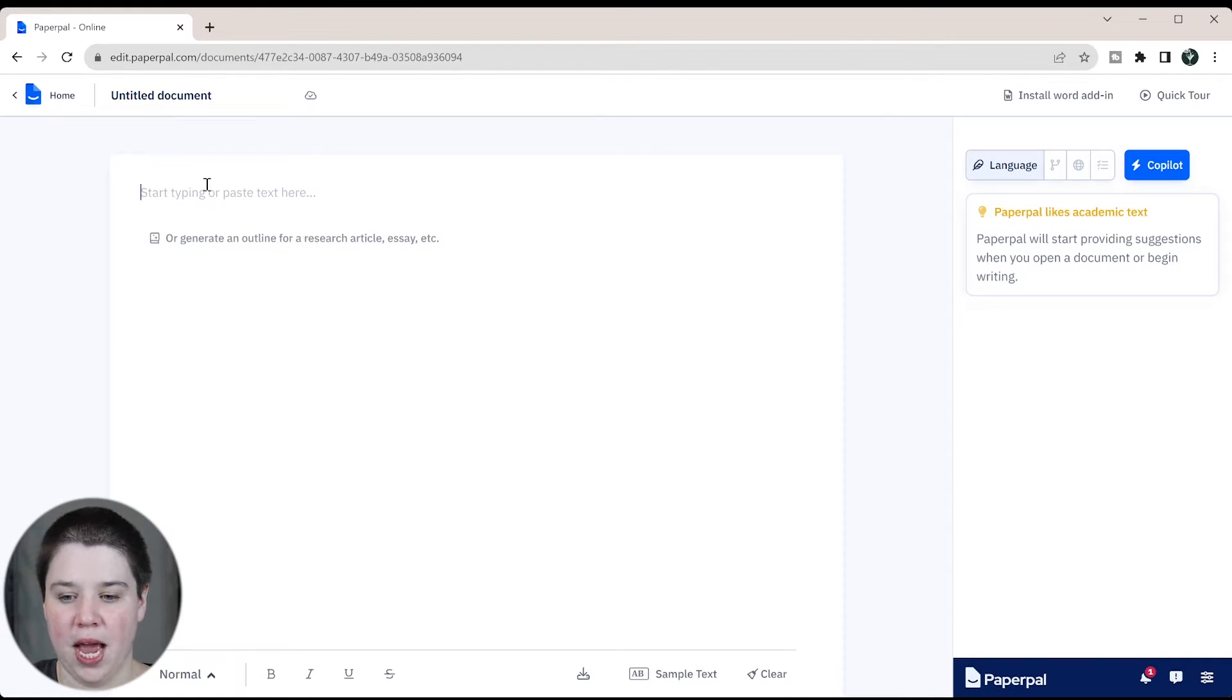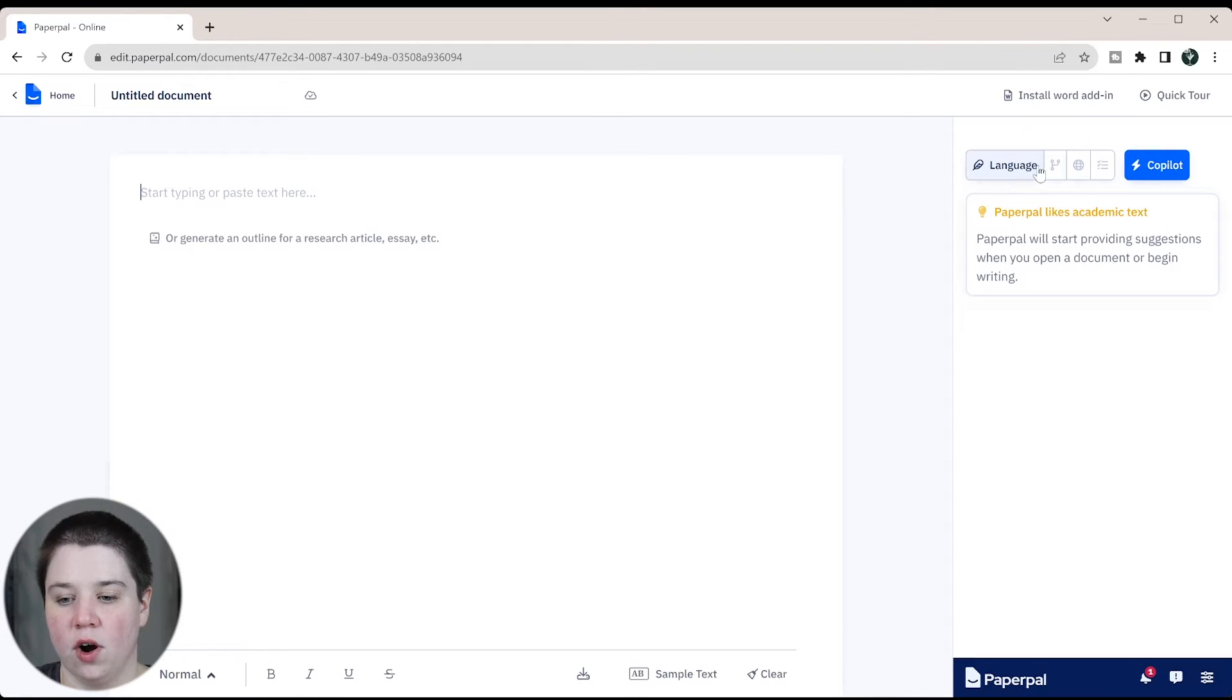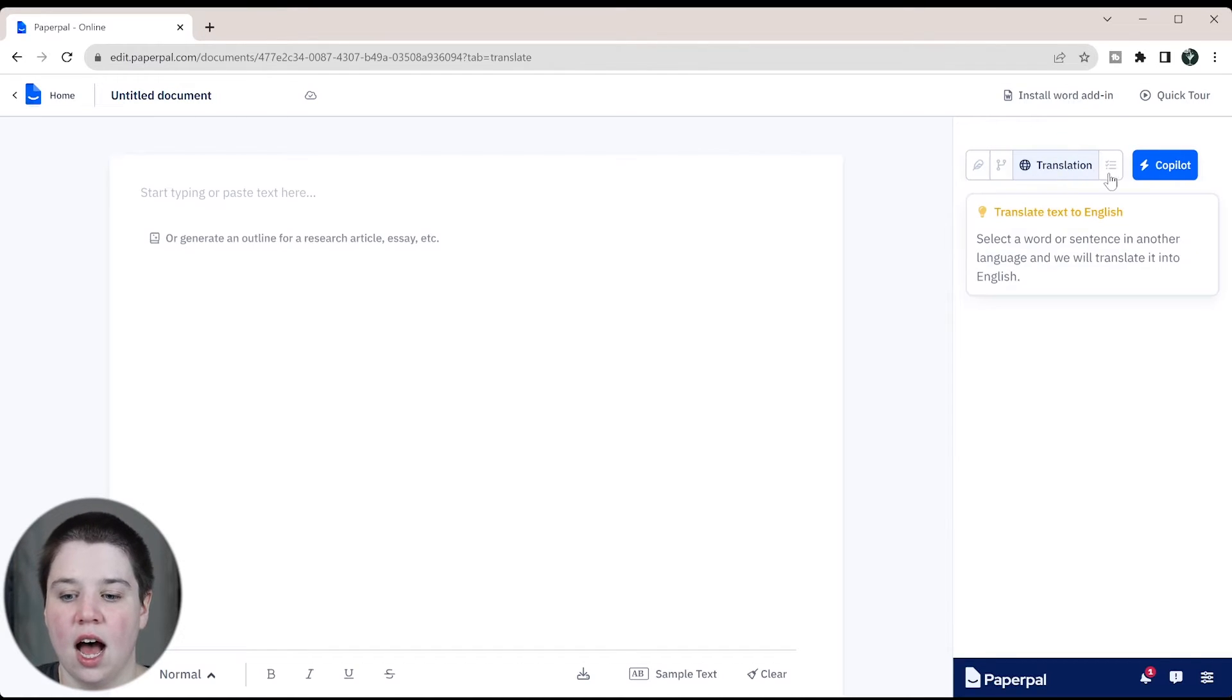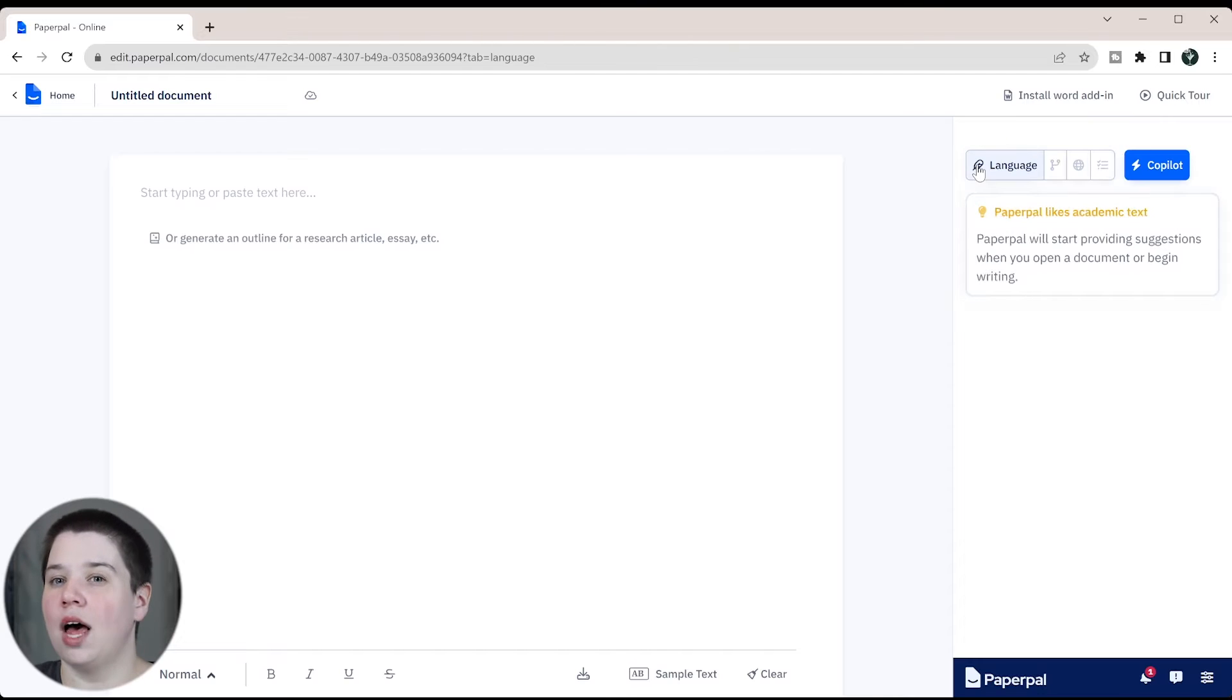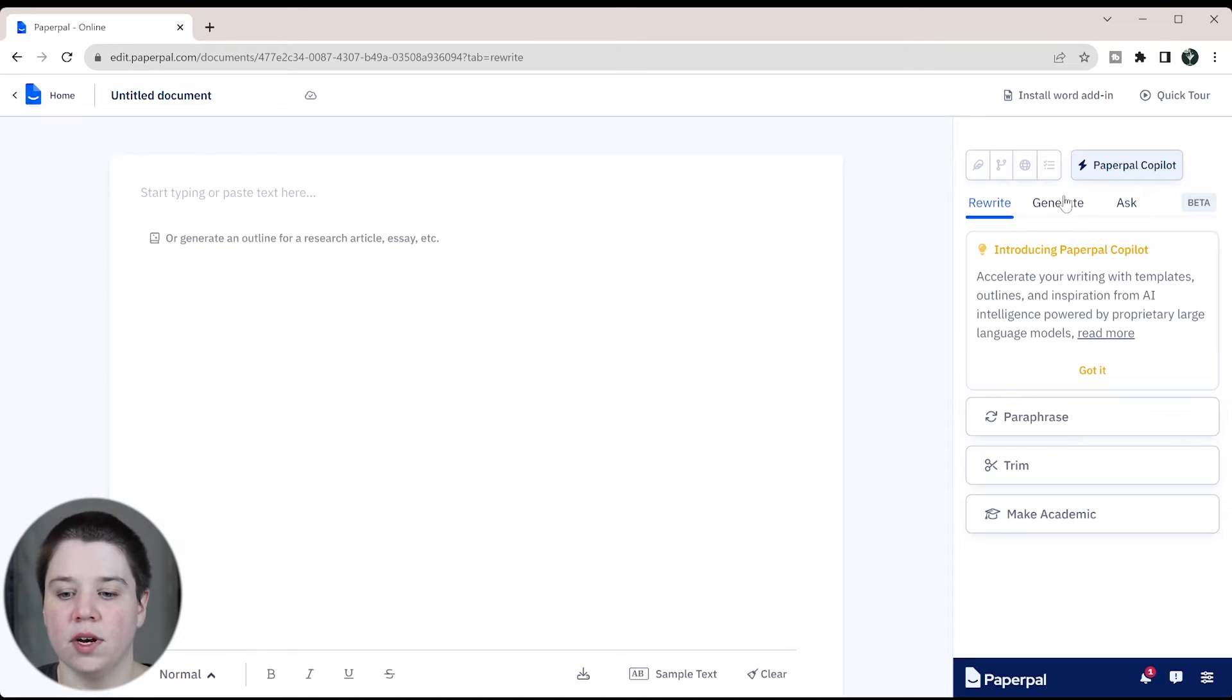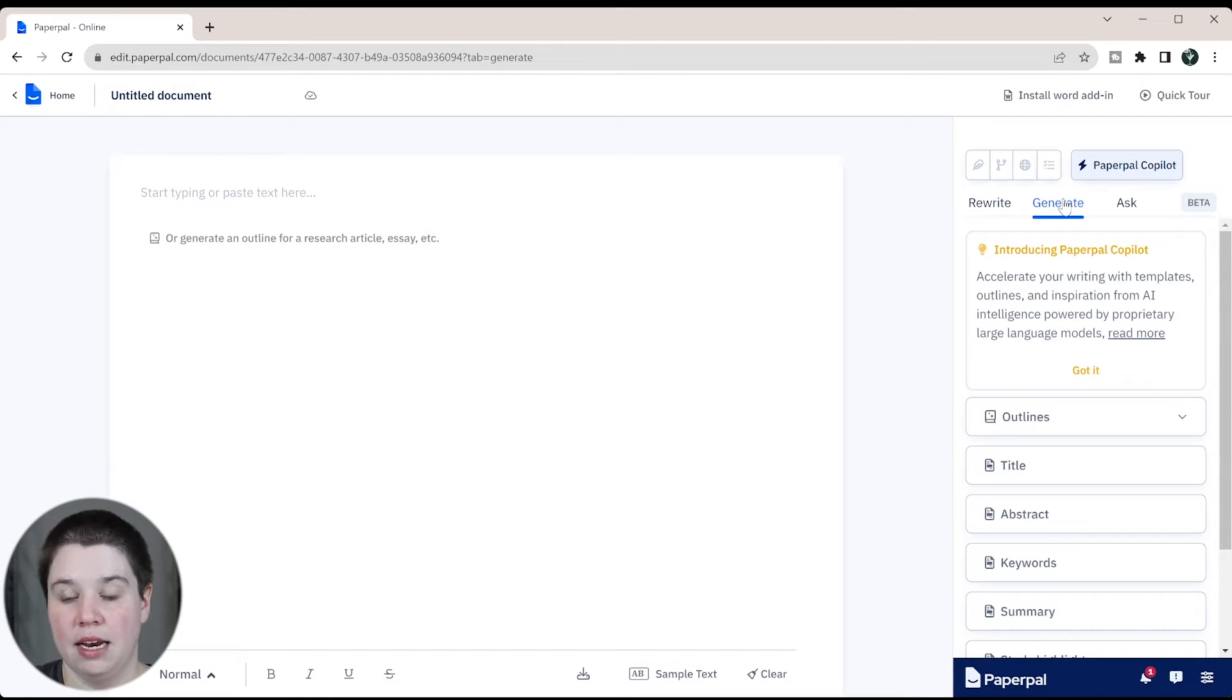So this is PaperPal. In this document, you have several different things you can do. A lot of the editing features are over here to your right. There's language, there's synonyms. So if you're trying to find different synonyms for words, translation, or consistency checks. This is a lot more on the editing side of it than generating content. They do have a co-pilot here, and with this, you can ask it to rewrite, but you can also ask it to generate.